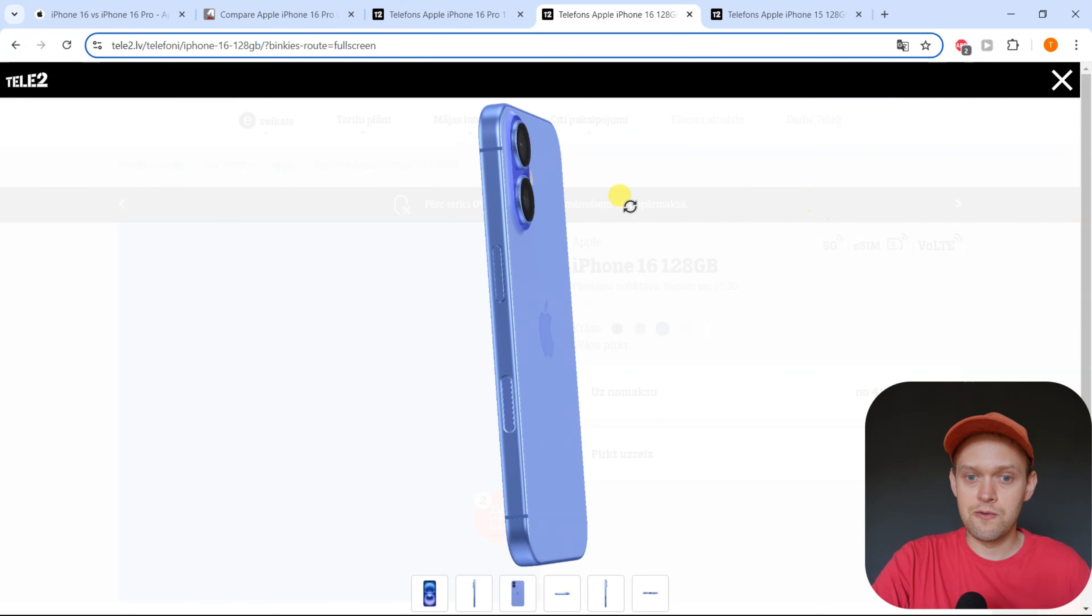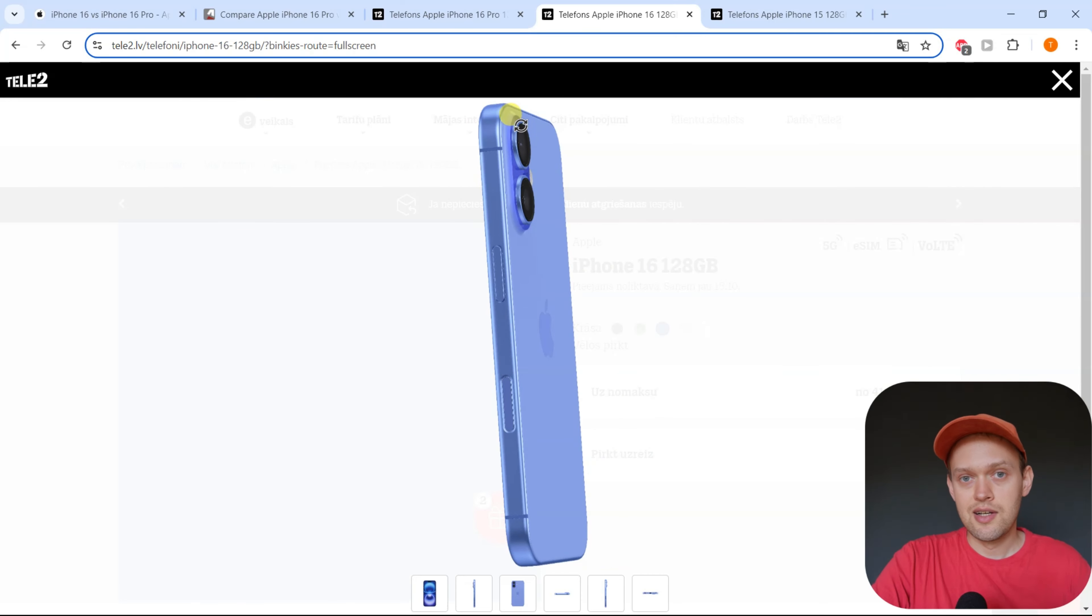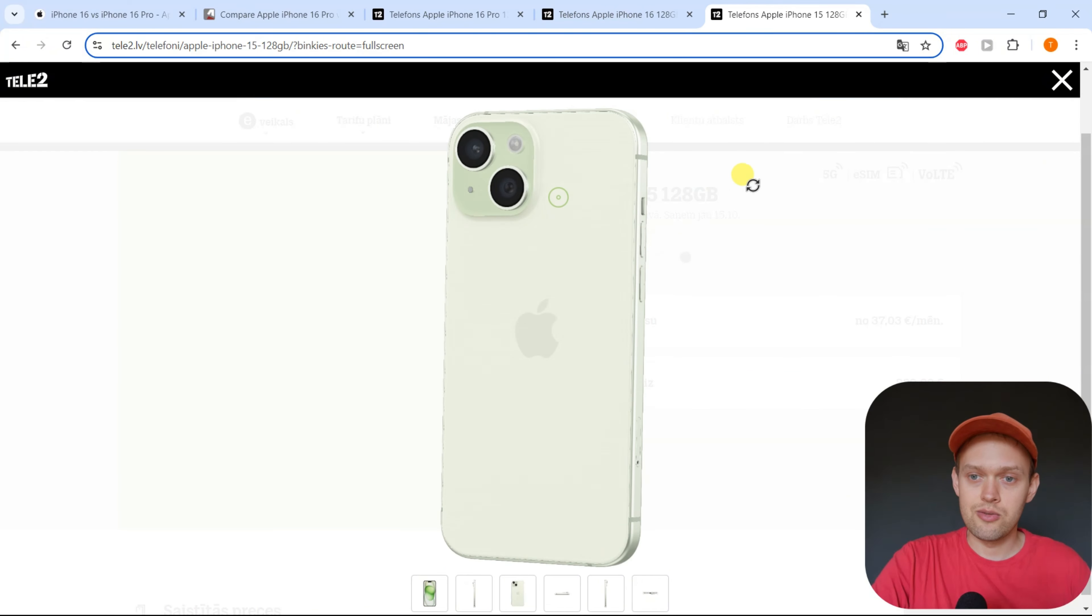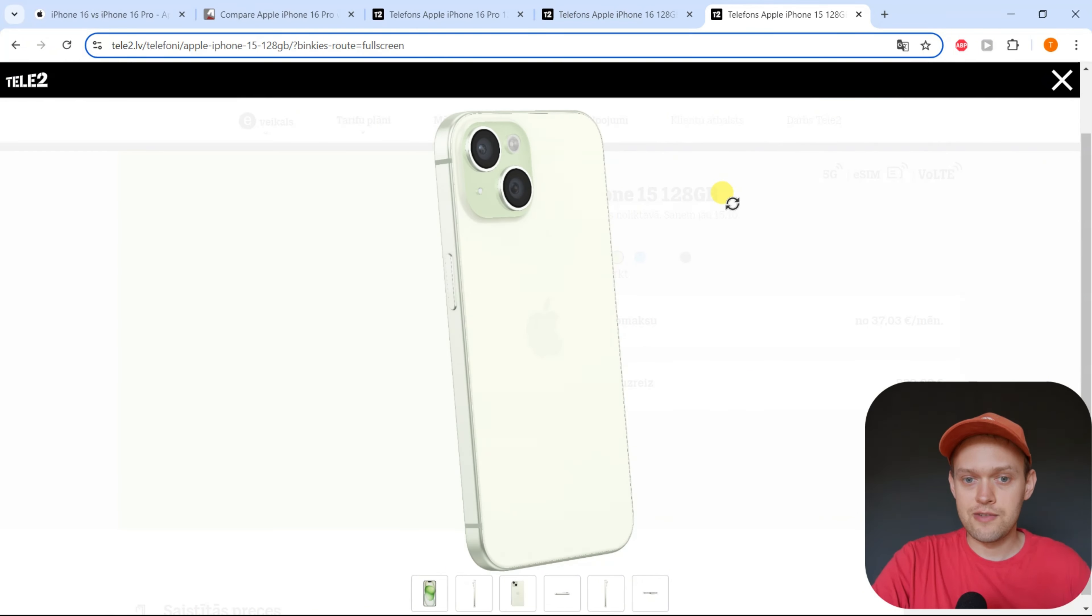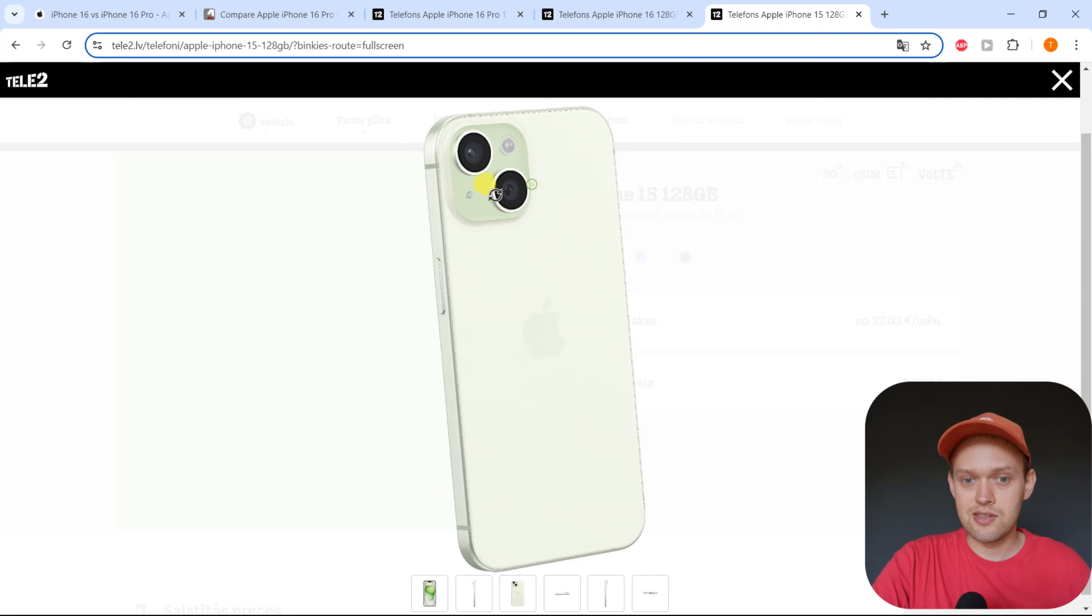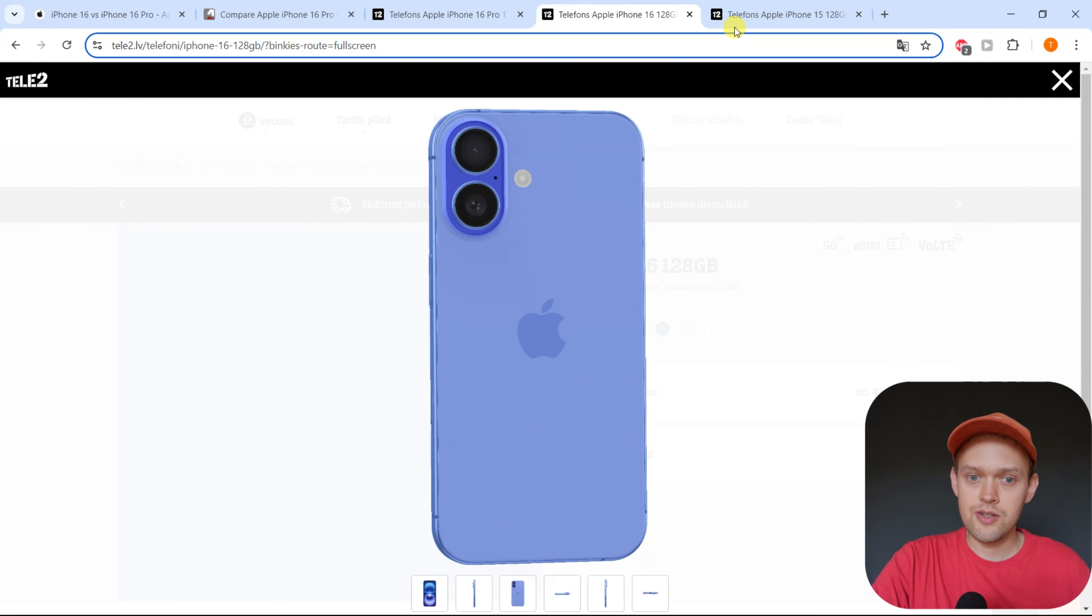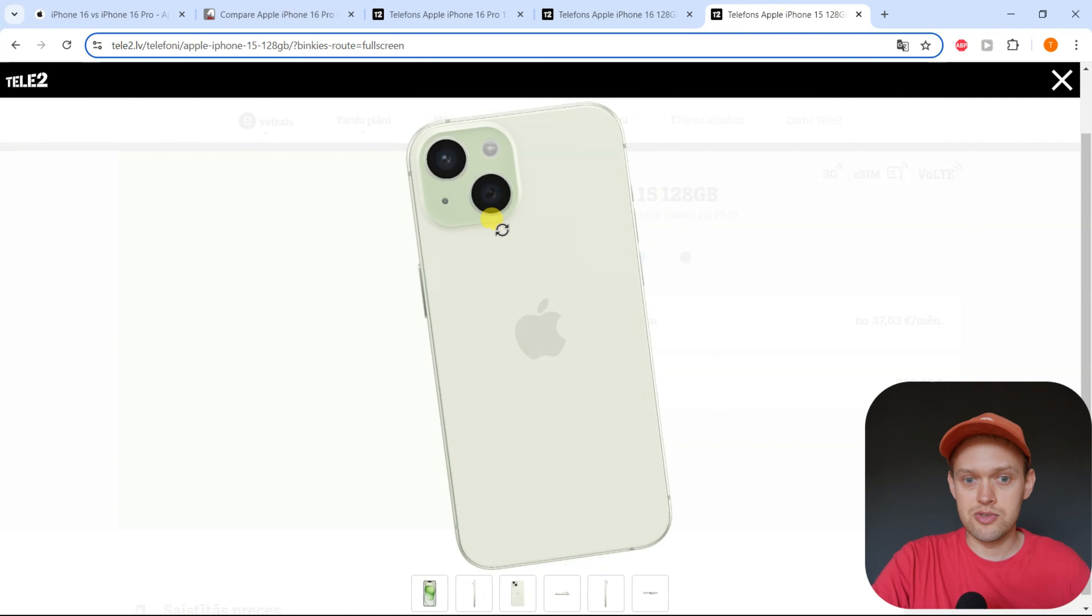It won't fit because iPhone 16 has got a new camera layout. If we compare to the iPhone 15, you can see it's completely different. So yeah, it obviously won't fit.